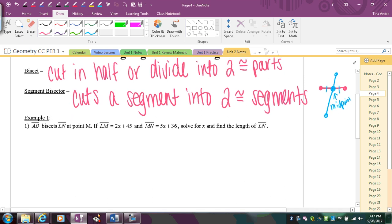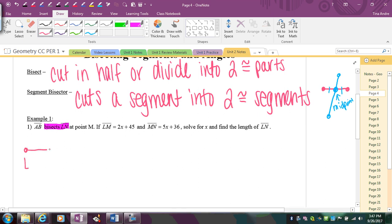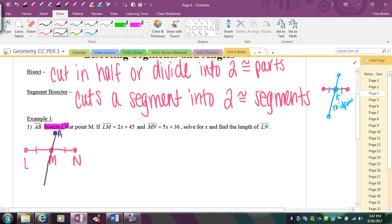In example 1, AB bisects LN. The key point is that LN is the segment being bisected — cut in half. The bisection occurs at point M, so M is the midpoint, meaning the two parts LM and MN must be equal. The segment bisector is AB, intersecting through the middle of LN. It does not have to be perpendicular since it's not called a perpendicular bisector.